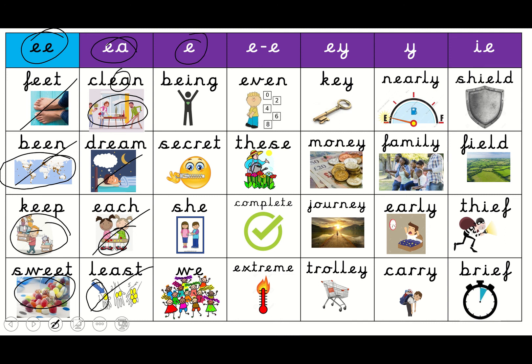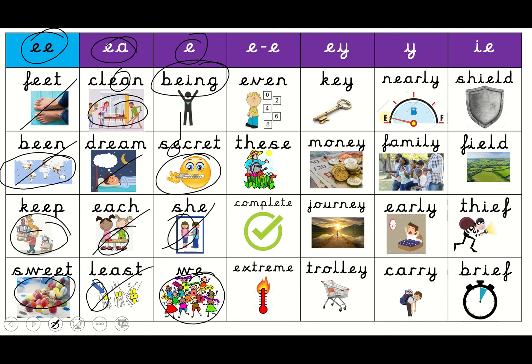Now let's look at E by itself, sounding like E. What's this top one? Being — I am a human being, I am being fabulous. The next one? Secret — well done. Look, he's not going to say his secret. And underneath? She — the girl. Well done. And the last one? We — as in, we are all at home, we are all doing phonics.